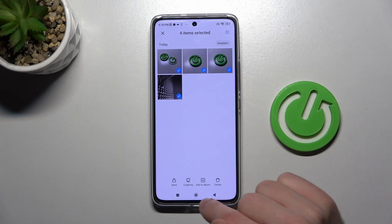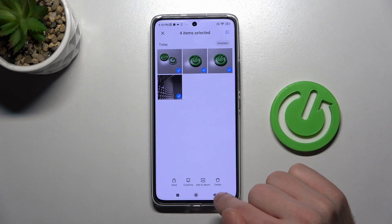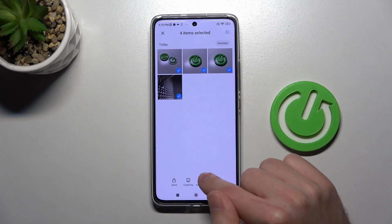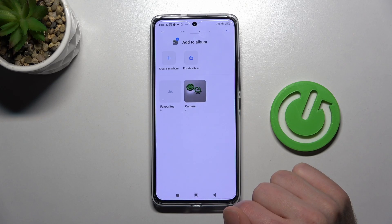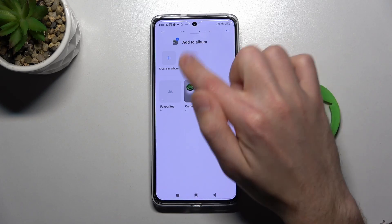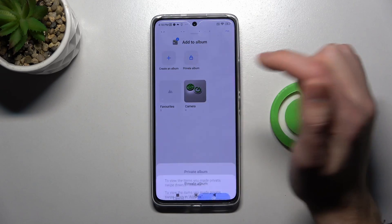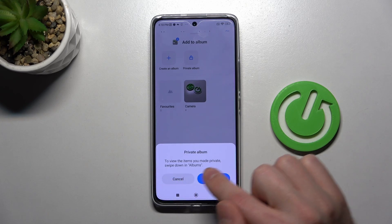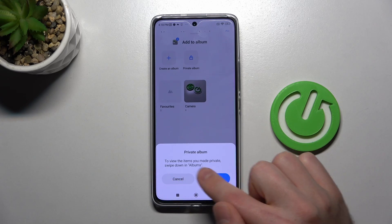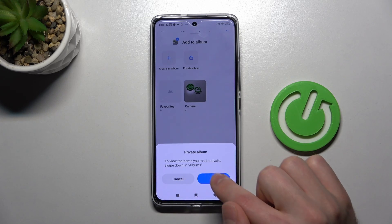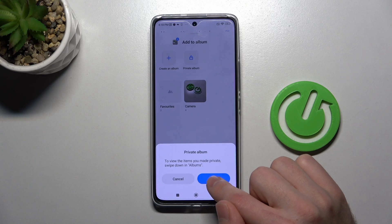At the bottom we have an 'Add to Album' button — tap it. Here we have a private album option. Tap it, and now we get a message: to view the items you made private, swipe down in Albums.